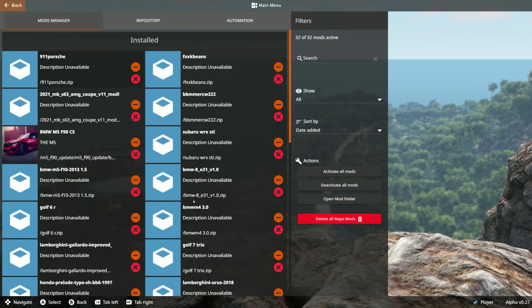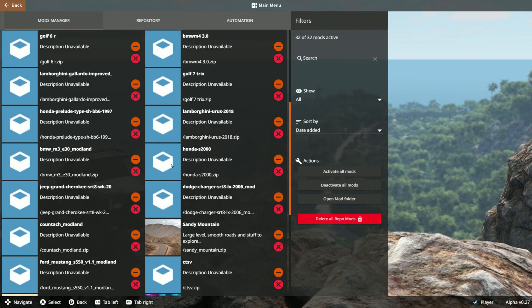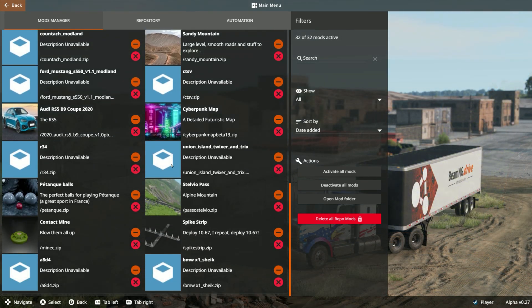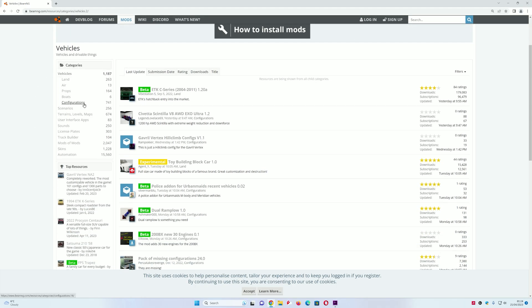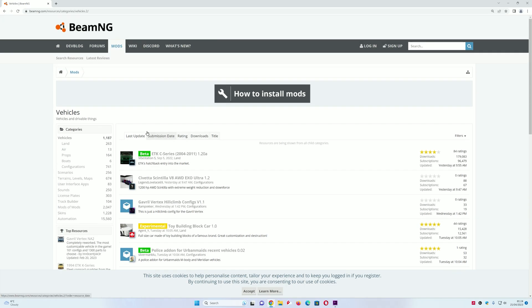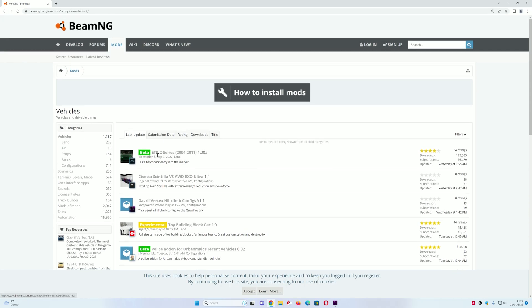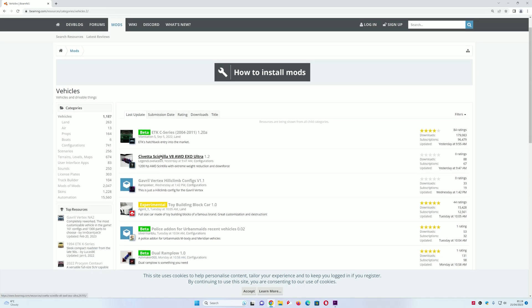Hey guys, it's GameTube. In this video I'll be showing you how to install mods in BeamNG — this could be extra cars or maps. You can download mods from any website; I'm using the BeamNG official website where you can download cars, maps, trucks, and anything really. I'll leave a link in the description below.